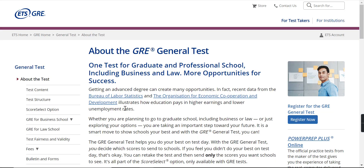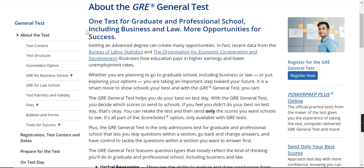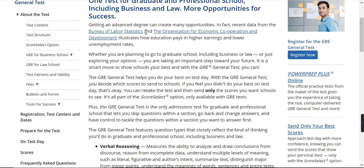Here you can see this is the official website of ETS, the organization which conducts the GRE general test. Today we can see about the test — one test for graduate and professional school, including business and law. As I told you about GMAT, that examination is for those students who are from the background of business management. GRE, which stands for Graduate Record Examination, is a general test — it includes business as well as law, making it quite wide compared to GMAT.